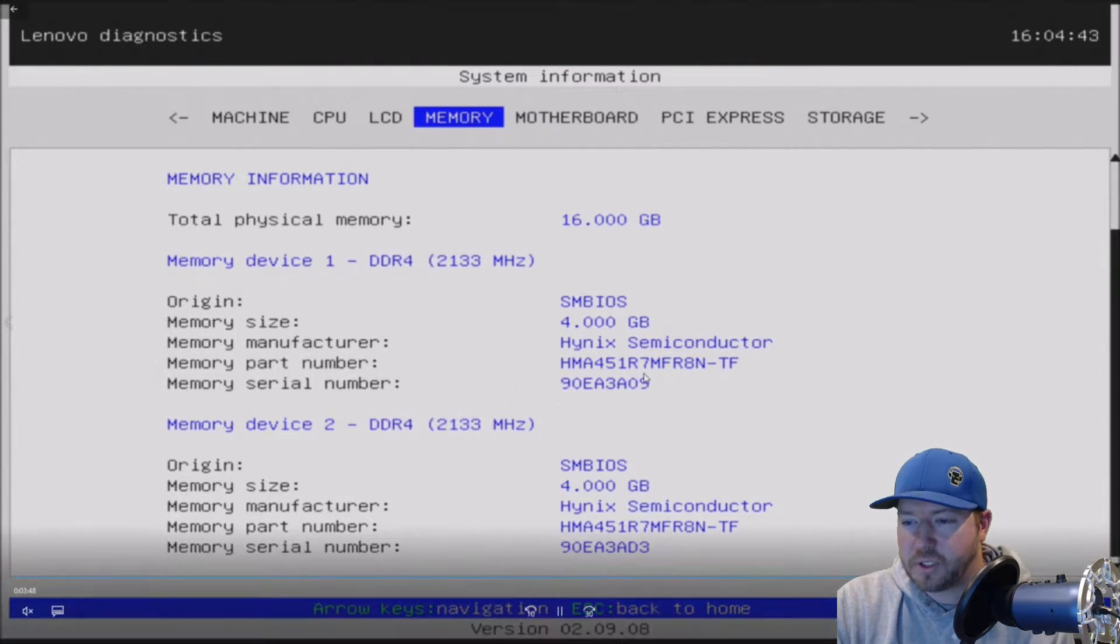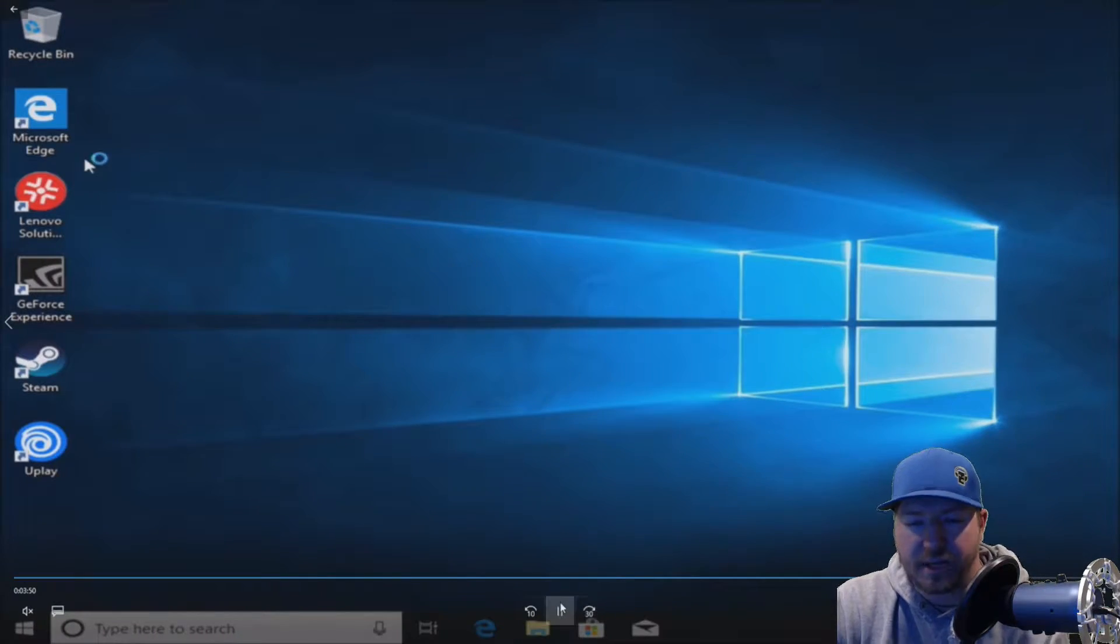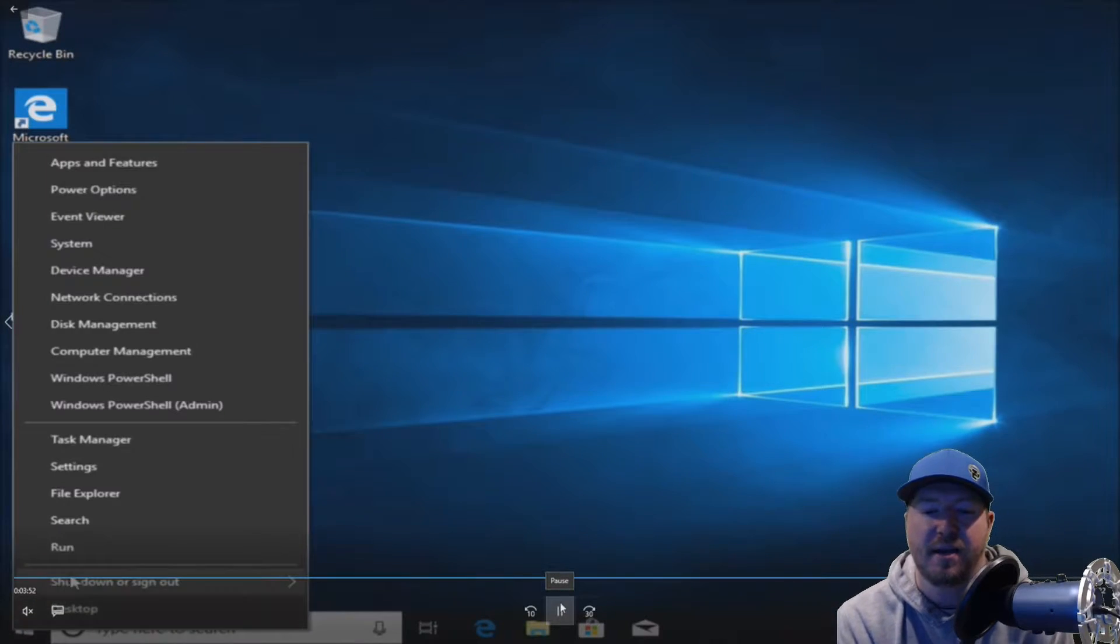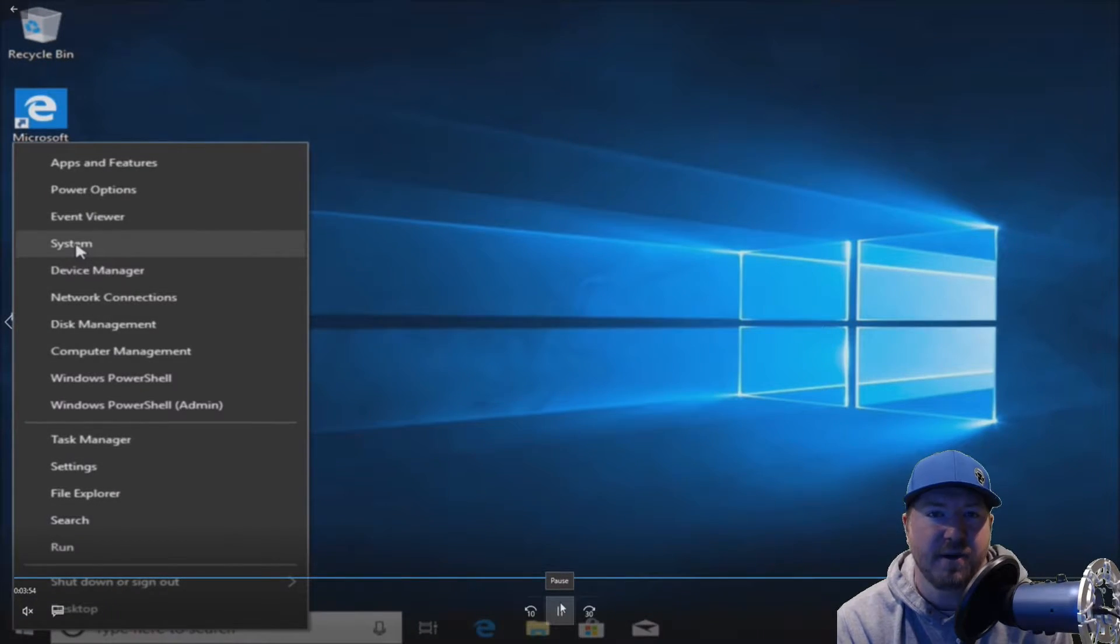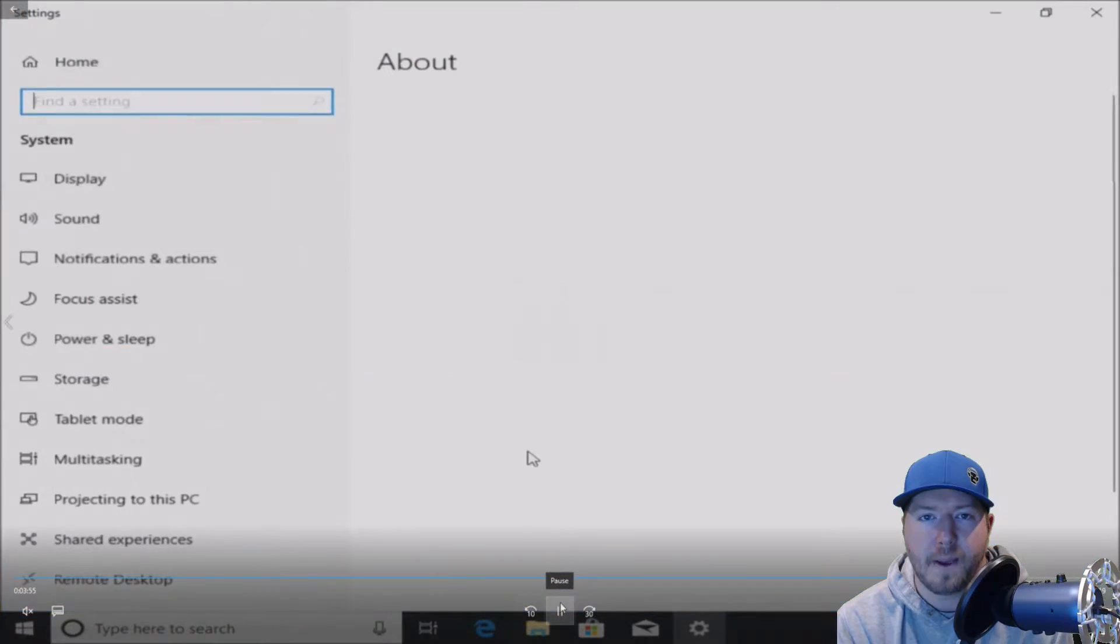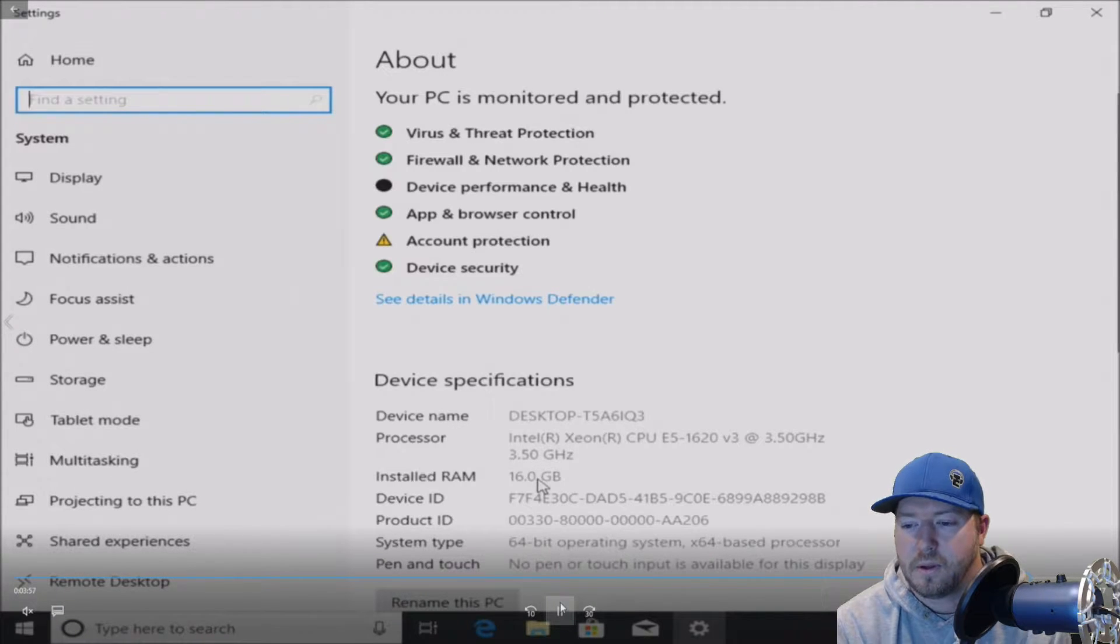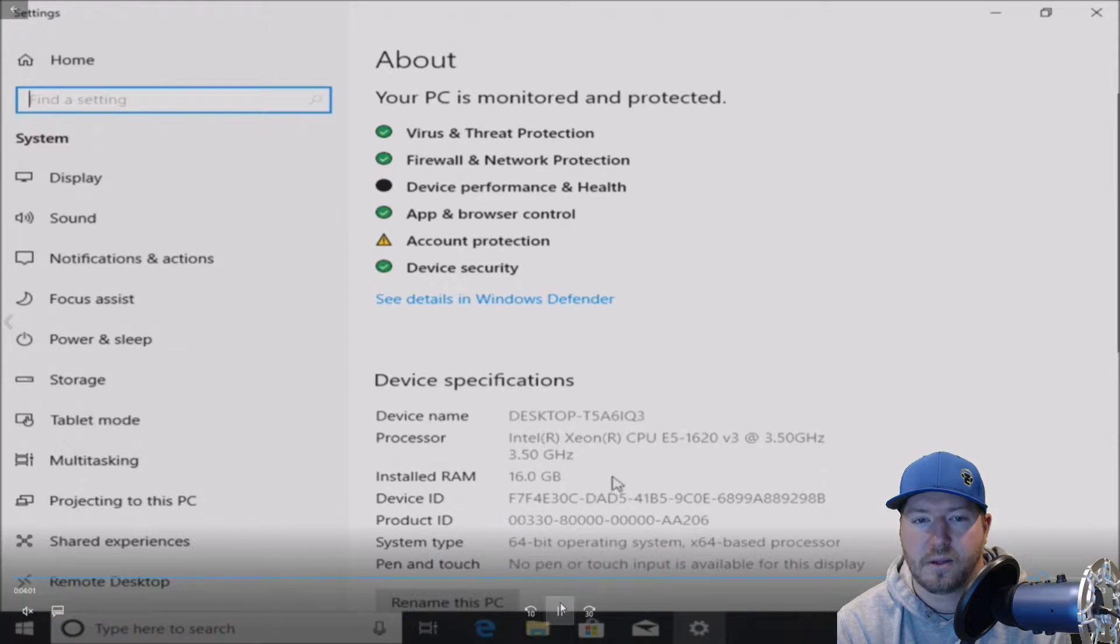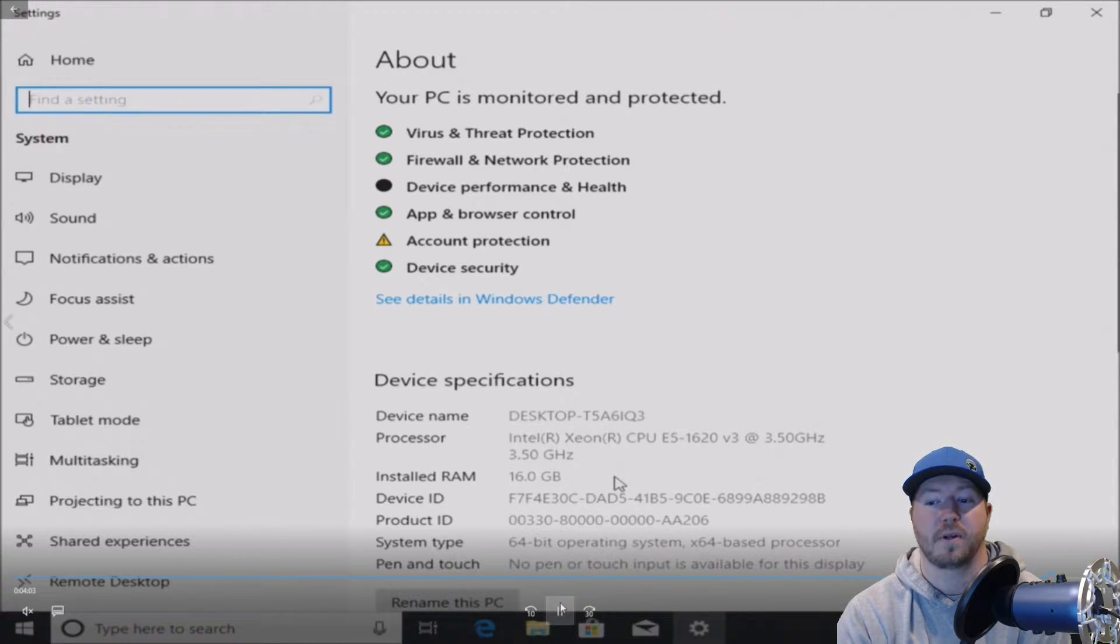Alright, that's cool. It even shows the manufacturer code. Alright, so now we're booting into Windows 10. And we are just going to verify that all of the memory is showing up. And it is 16 gig of RAM installed. So everything is working perfectly.